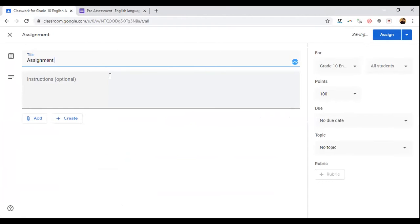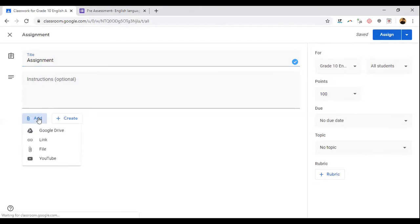If you have any instructions, you can type here. After that, how do you give an assignment for each student separately — individual-wise? You are going to give an assignment. For that, you click 'Add' and you can create here.